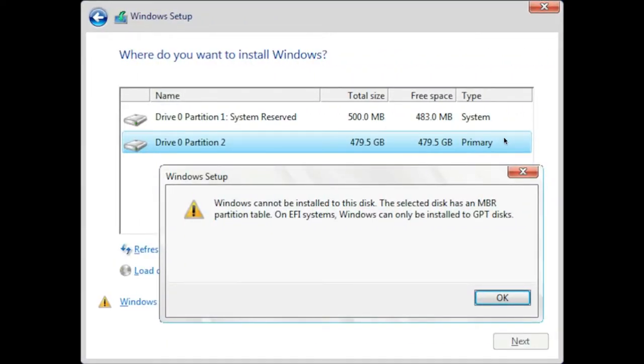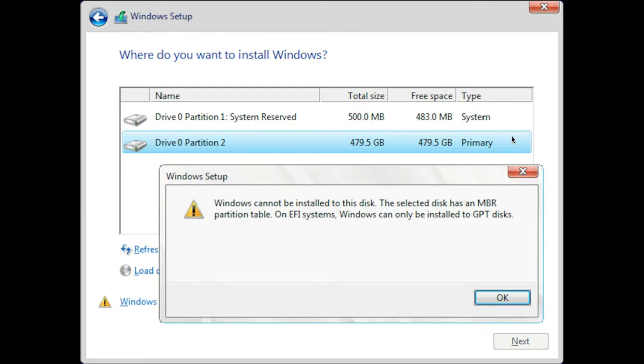Hello guys, in this video I am going to show you how to convert an MBR partition table to GPT disk type. Whenever people try to install Windows 10 on their system, it will give this error: Windows cannot be installed to this disk. The selected disk has an MBR partition table. On EFI systems, Windows can only be installed to GPT disks.